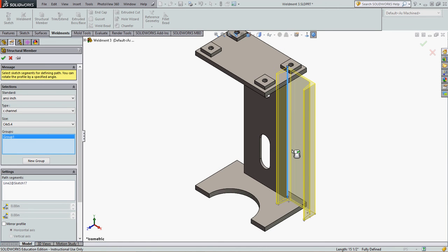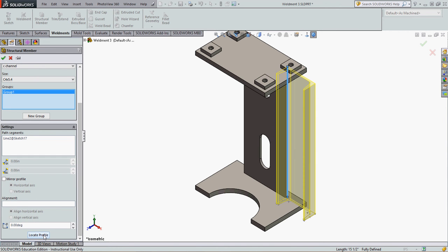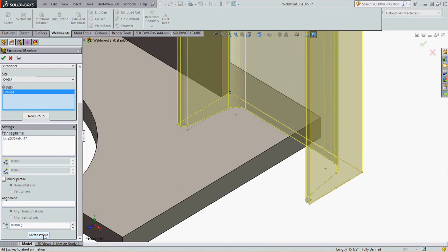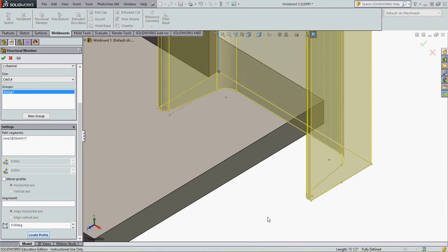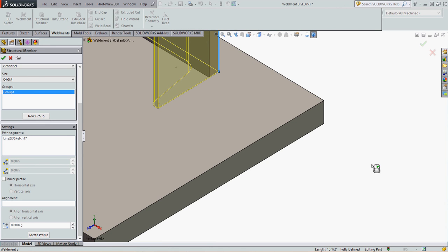So I need to relocate the profile. I'm going to scroll down, choose locate profile. And I want to locate using this part edge.